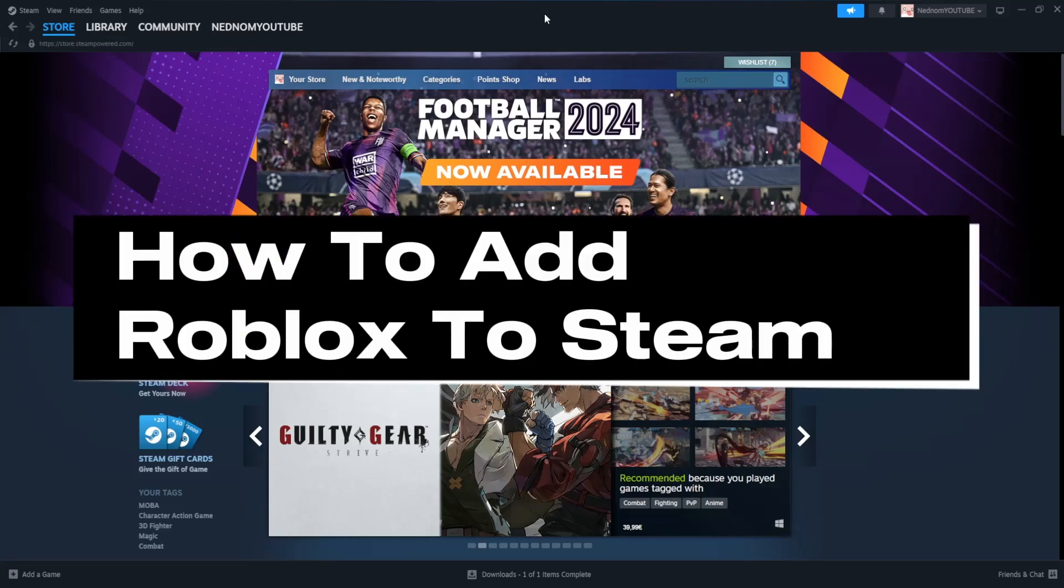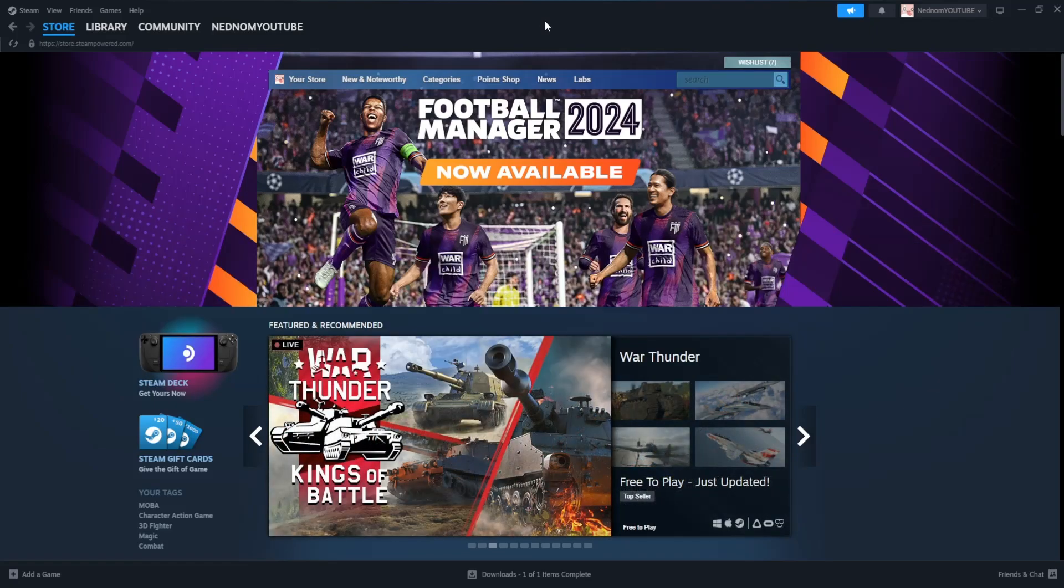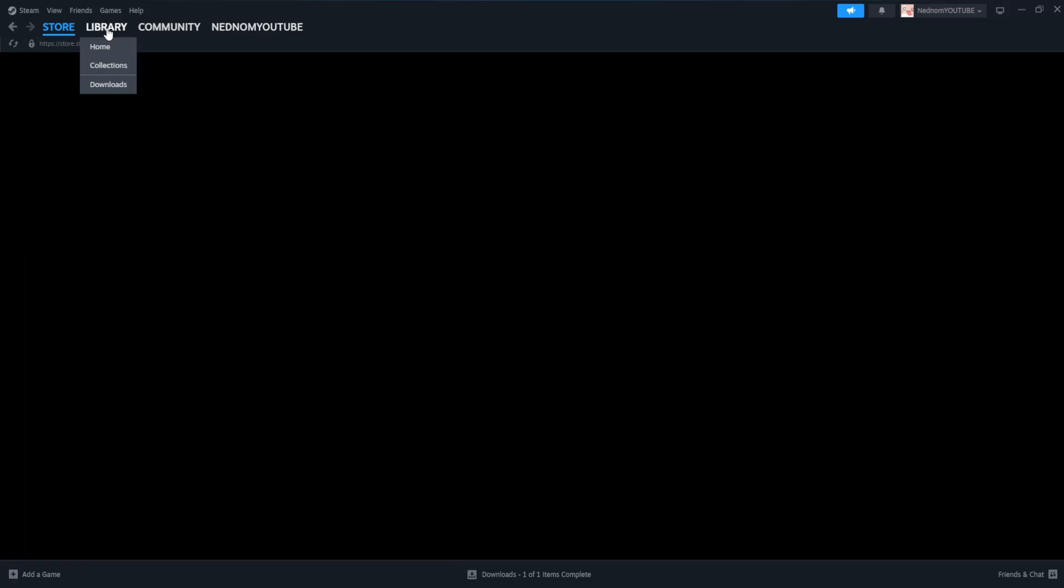How to add Roblox to Steam. You want to open up your Steam application and from here click on library.